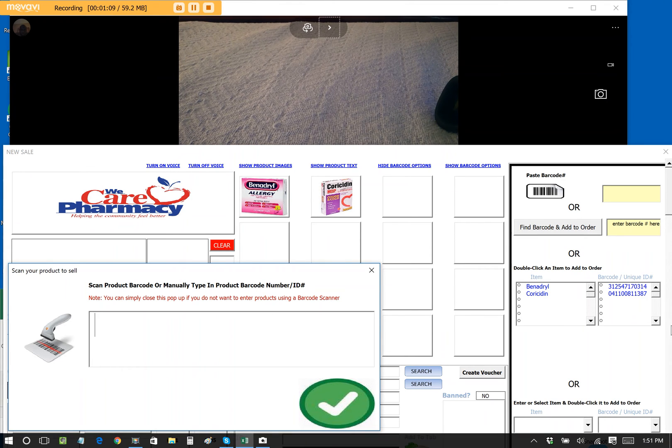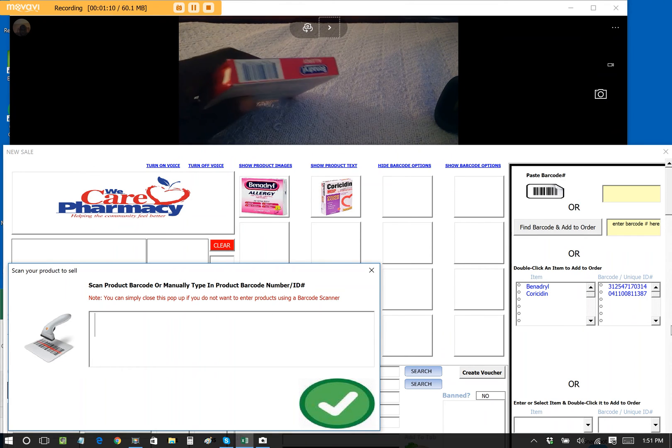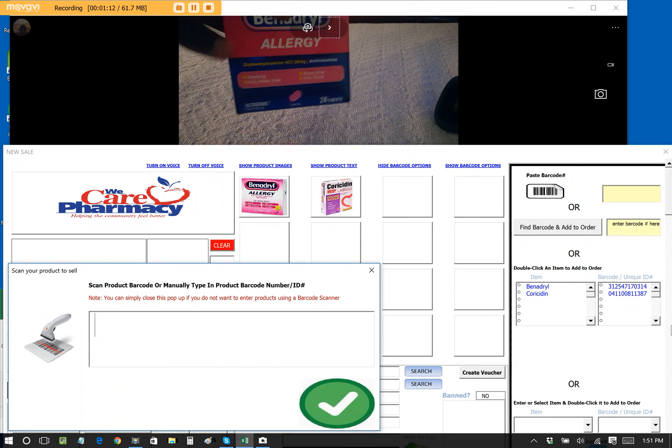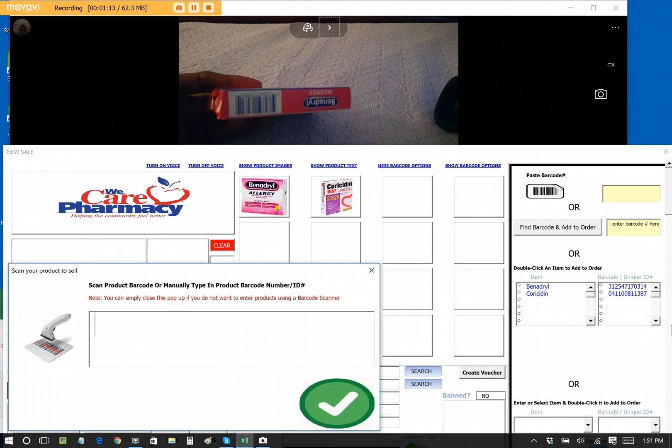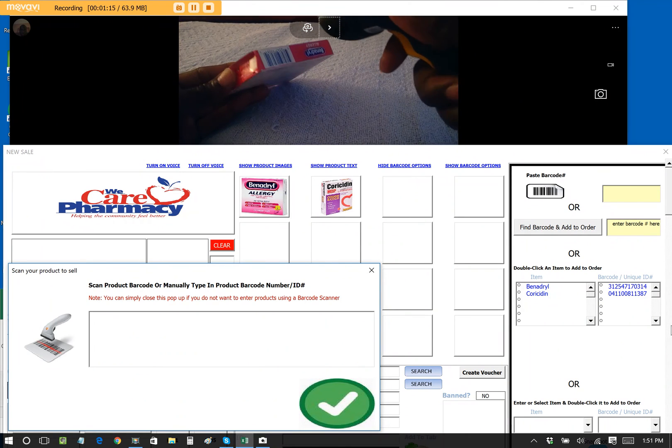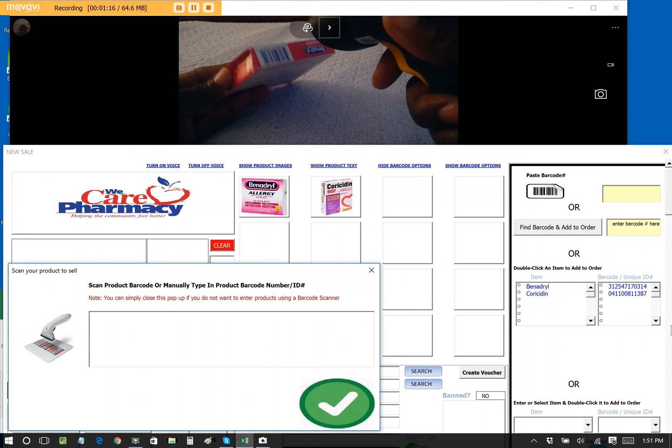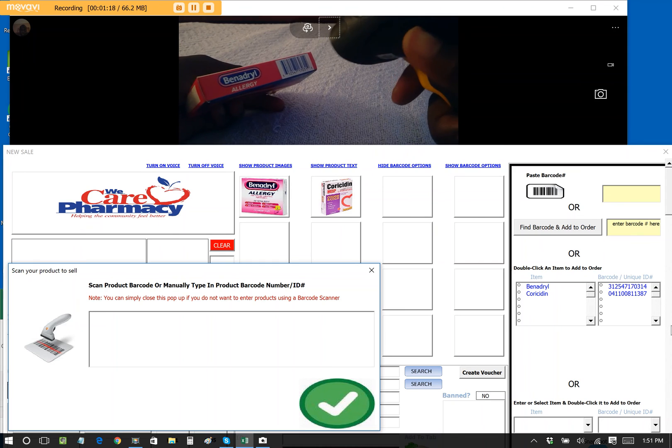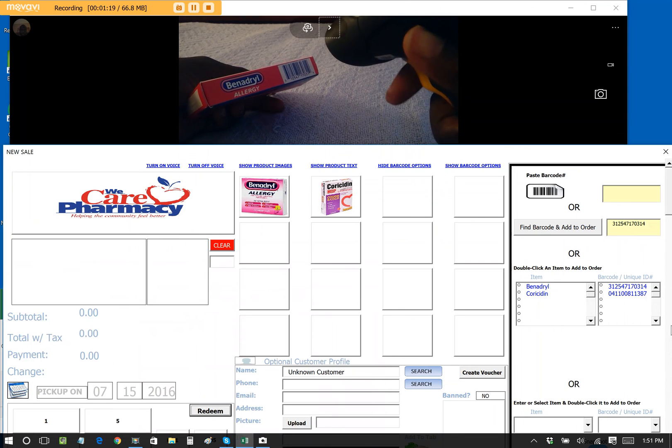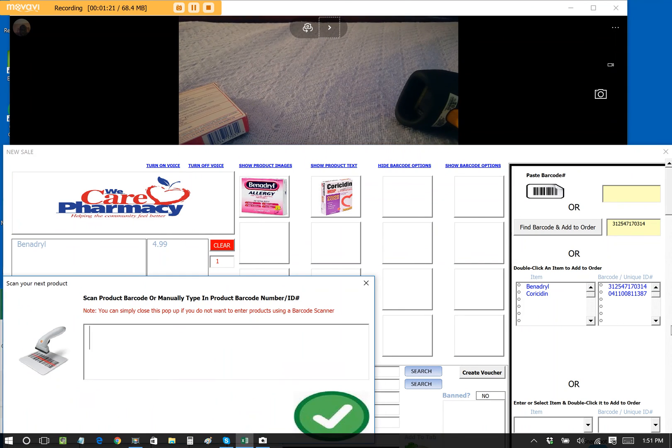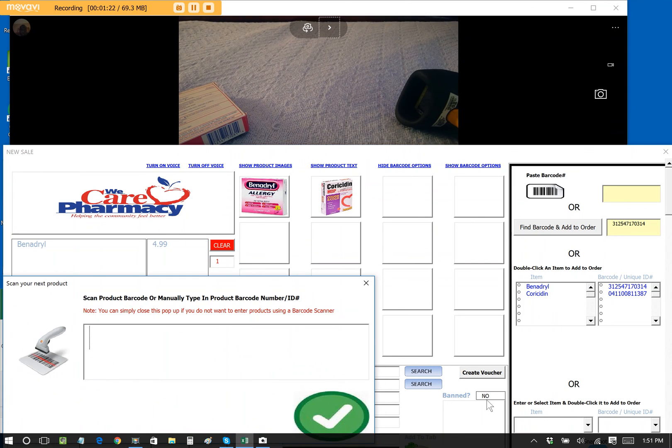So if we hold up the item that we want to sell, this is a pack of Benadryl, then we use our barcode scanner gun. Let me scan that barcode. Actually, it's upside down. Let me scan it this way. Benadryl. We can clearly see that the item is added to the Excel Point of Sale.